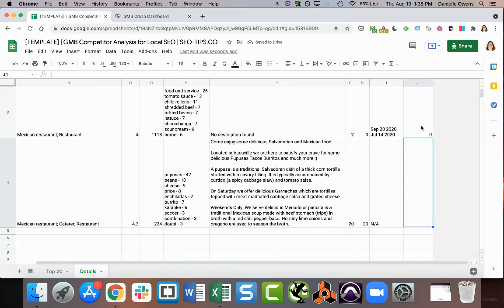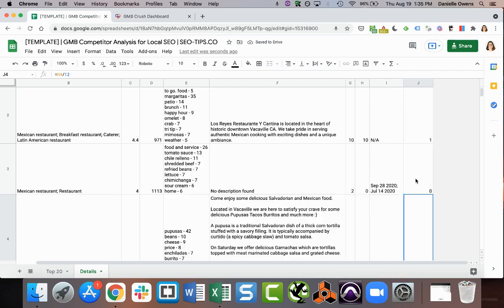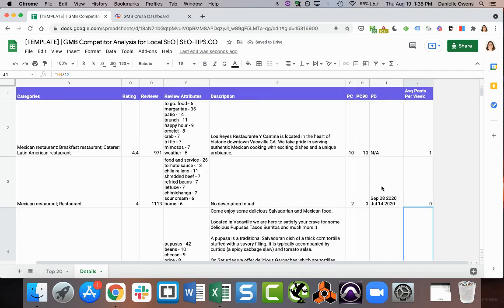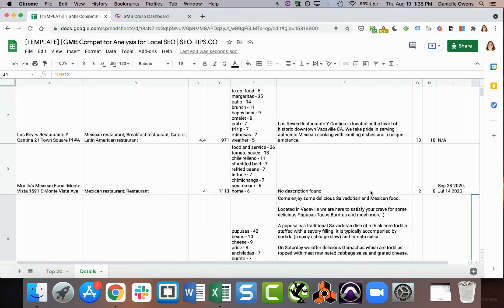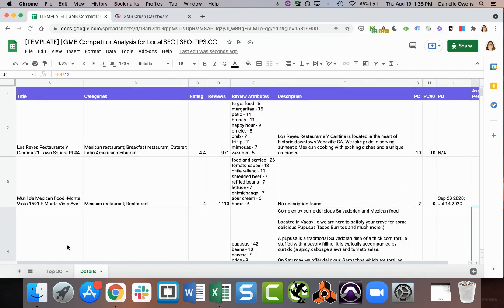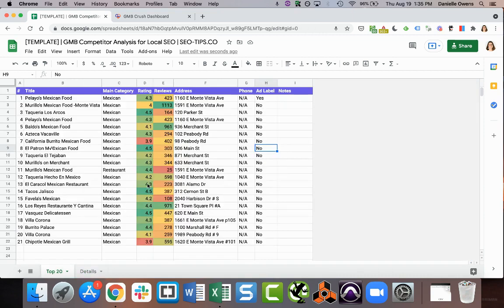Now this I just put in there for fun. This is my own little calculation to see about how many per week they're posting. But yeah, in a nutshell, that's what you would do if you want to do some GMB competitor analysis for local SEO.